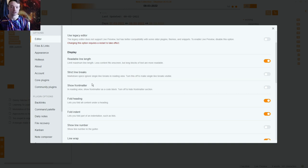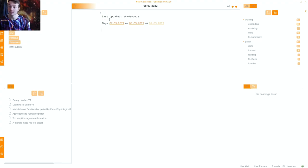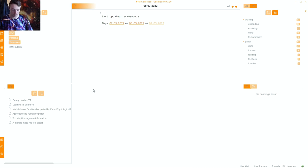Strict line length I don't use and show front matter I don't use, because I'm not in reading view — I can see and edit the front matter straight away. Front matter is this section at the top of the page which contains the aliases, the tags if you have them, and information from the community plugin I shared in the last video.